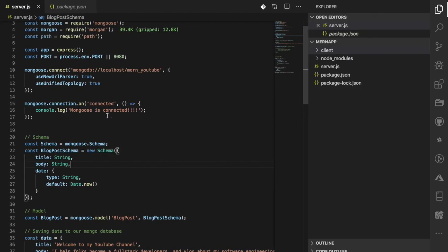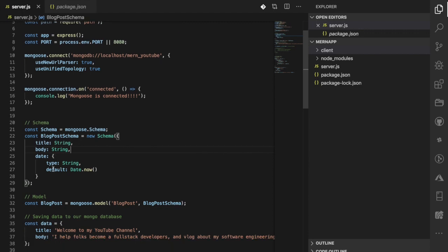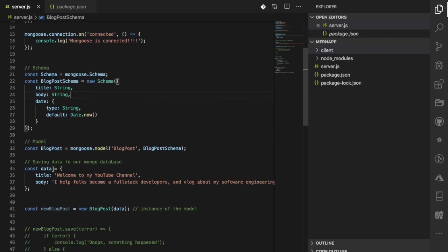Whichever option works for you — MongoLab or local MongoDB — feel free to use either one. When we're about to push this application to Heroku, we'll come back and show you how to configure everything end to end.